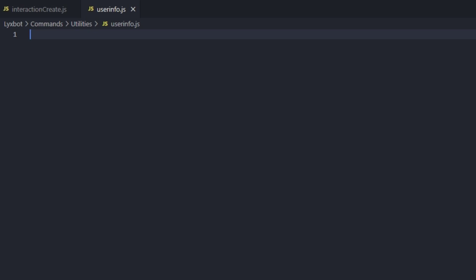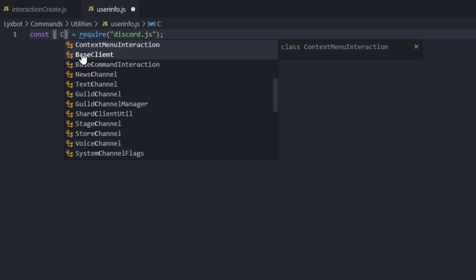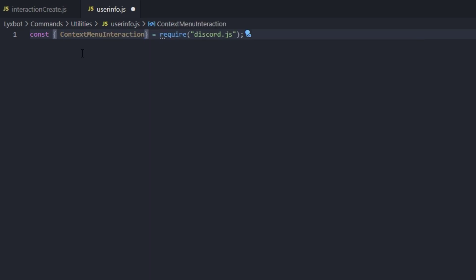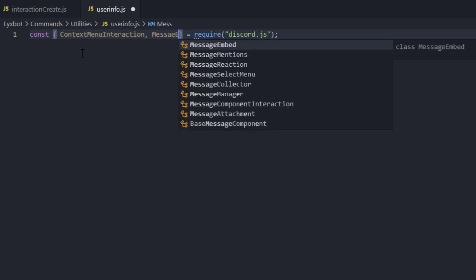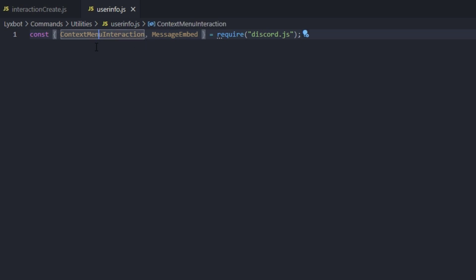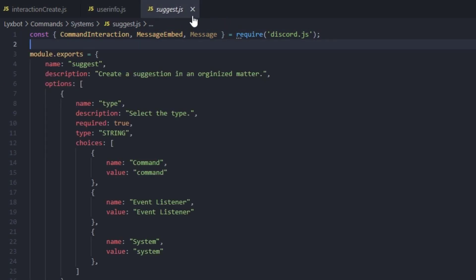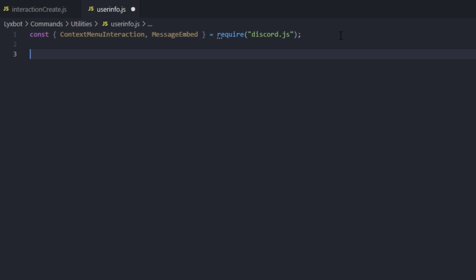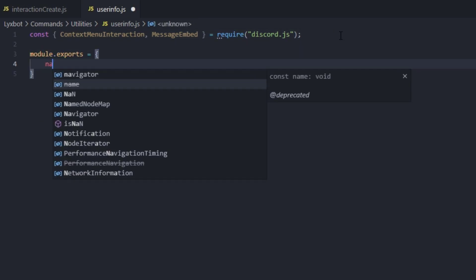What we're going to do here is require a couple of objects from the discord.js package. Open the curly brackets and require from discord.js. Don't forget your semicolons. We'll grab the ContextMenuInteraction and the MessageEmbed. Notice we require ContextMenuInteraction here, not CommandInteraction like we use in other kinds of commands.